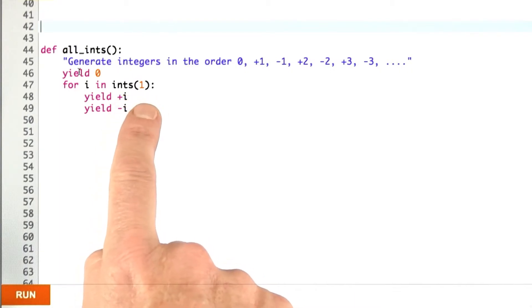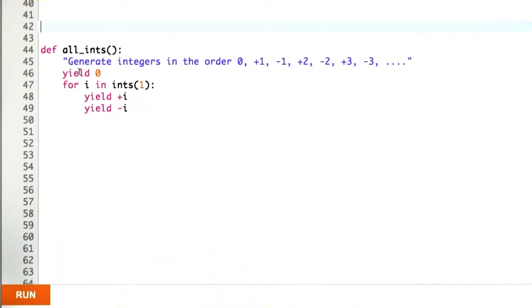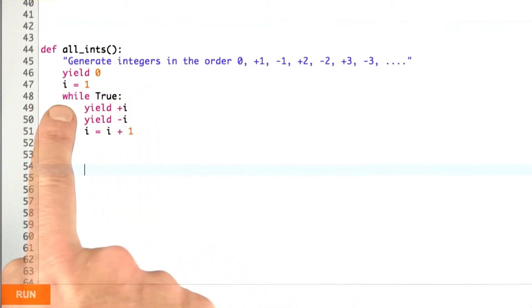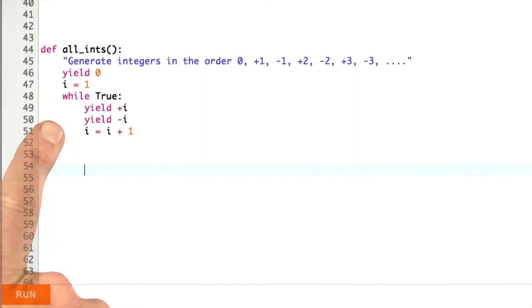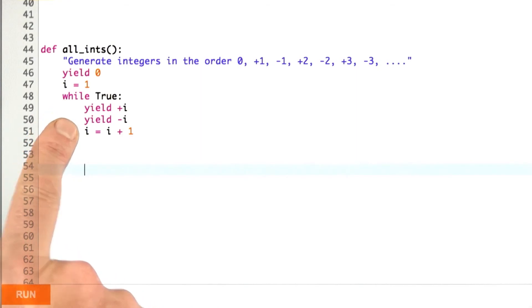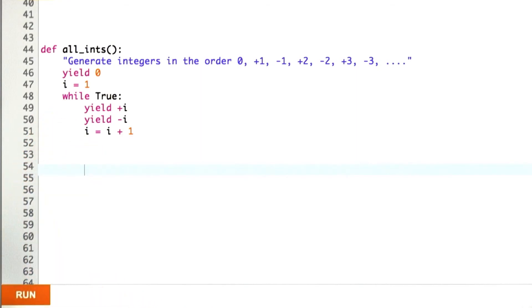you could do an alternative solution. It looks like this: while True means it's an infinite loop and I'm yielding plus i and minus i and then incrementing i.